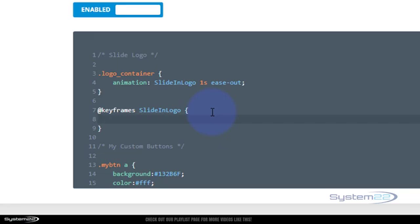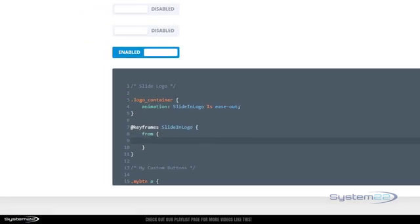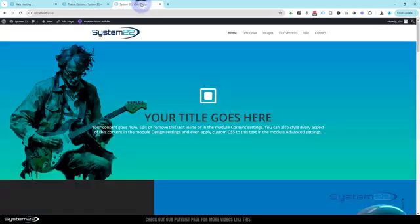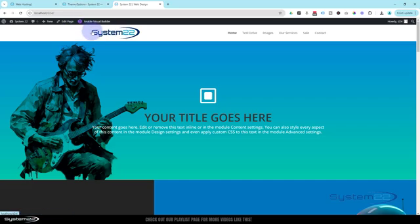Now we can open some more curly brackets and decide what we want to do with it. So we're going to say 'from' and open some curly brackets. I'm going to use transform translate to move my logo. I want it to start out - if we look at it here - I want it to start out maybe 200 pixels over here and I want it to be invisible, and then slide in and become visible.